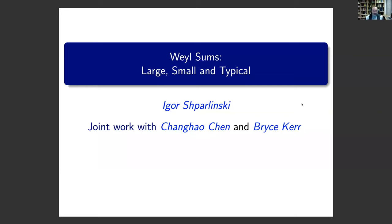So today we'll be talking about Weyl Sums in All Sizes, which is a joint work with Chengao Chen and Price Care. We did it while all three of us were here at UNSW, and now we've all left to different locations.